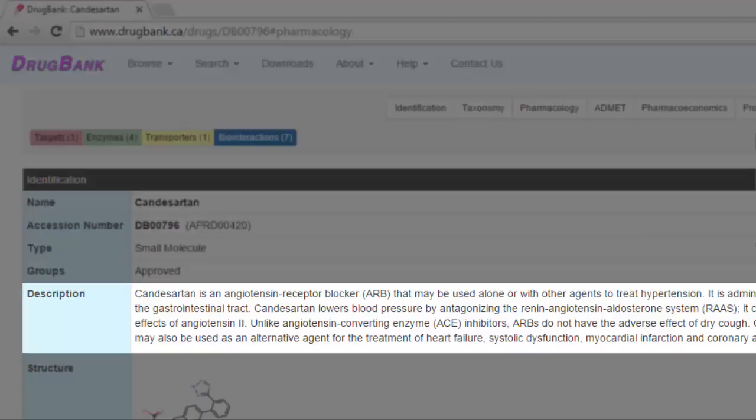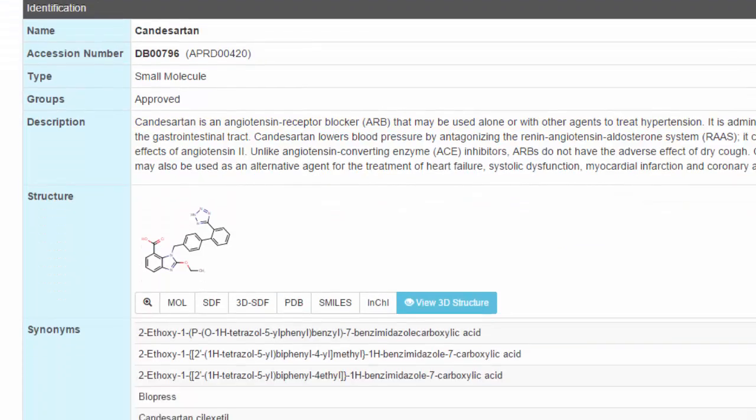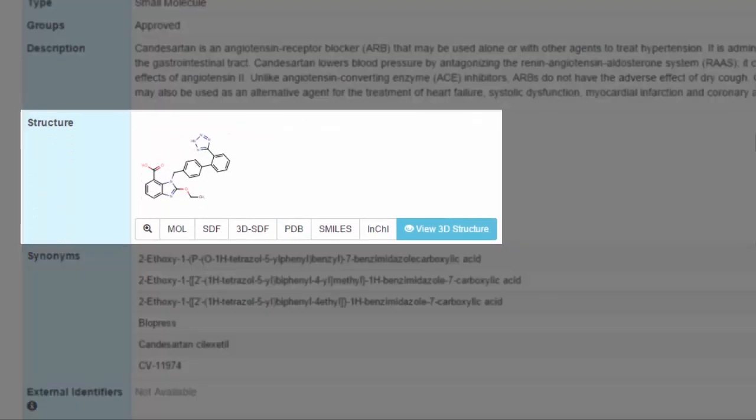From the description, we see that Candesartan is an angiotensin receptor blocker, ARB, that may be used alone or with other agents to treat hypertension. Here, we also see the structure of Candesartan, which is available in a variety of formats.